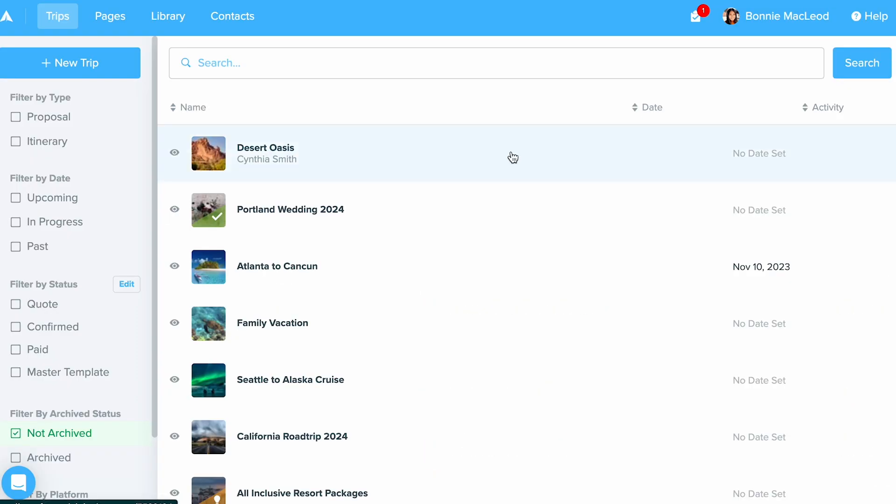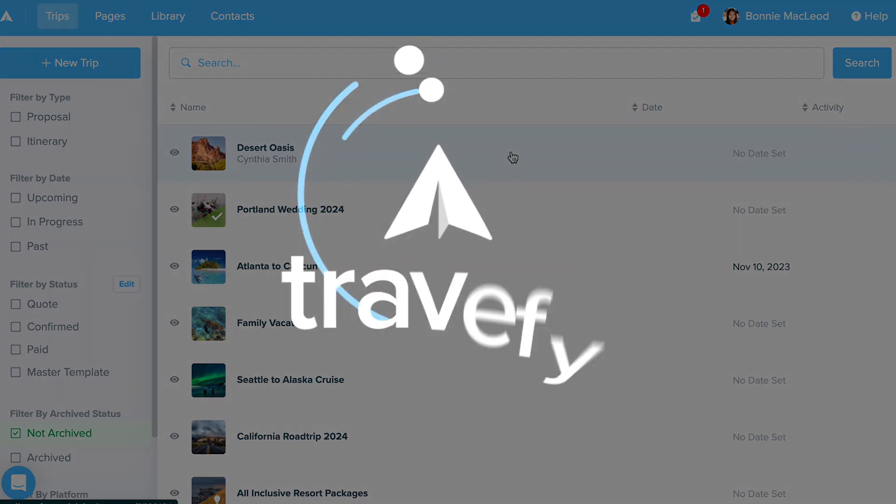But that's it. That's how you can set up domain masking to help brand and personalize your Travify trips, forms, and pages. Thanks so much for watching and make sure to check out the rest of our getting started guide.